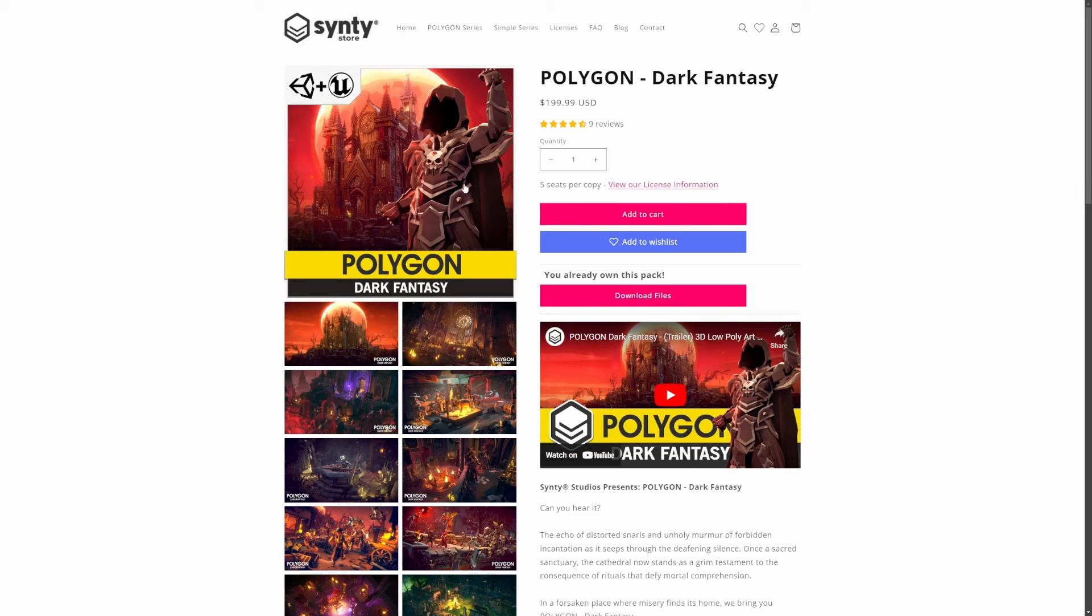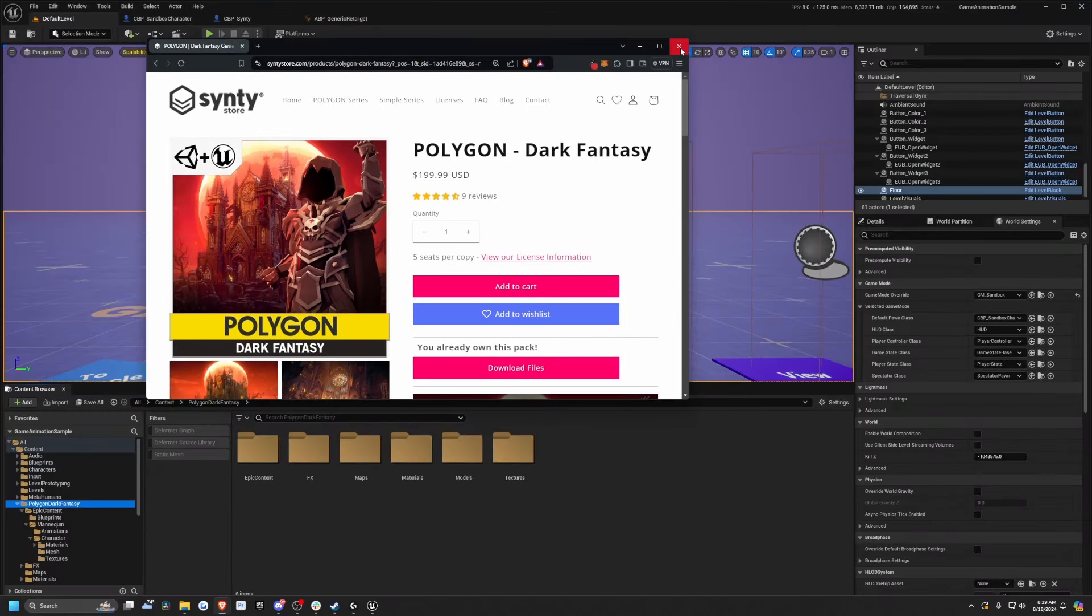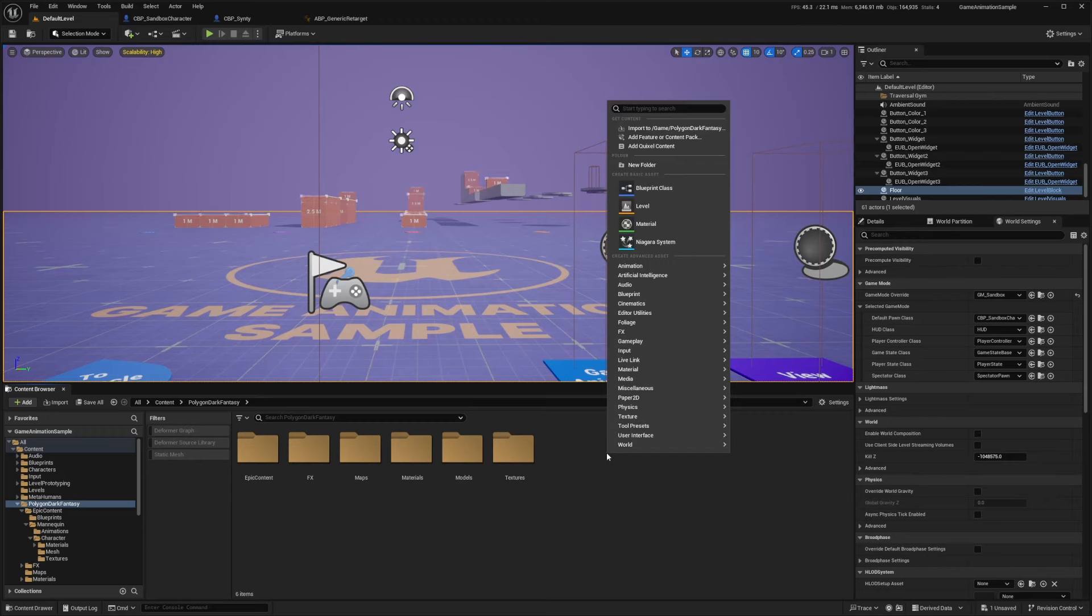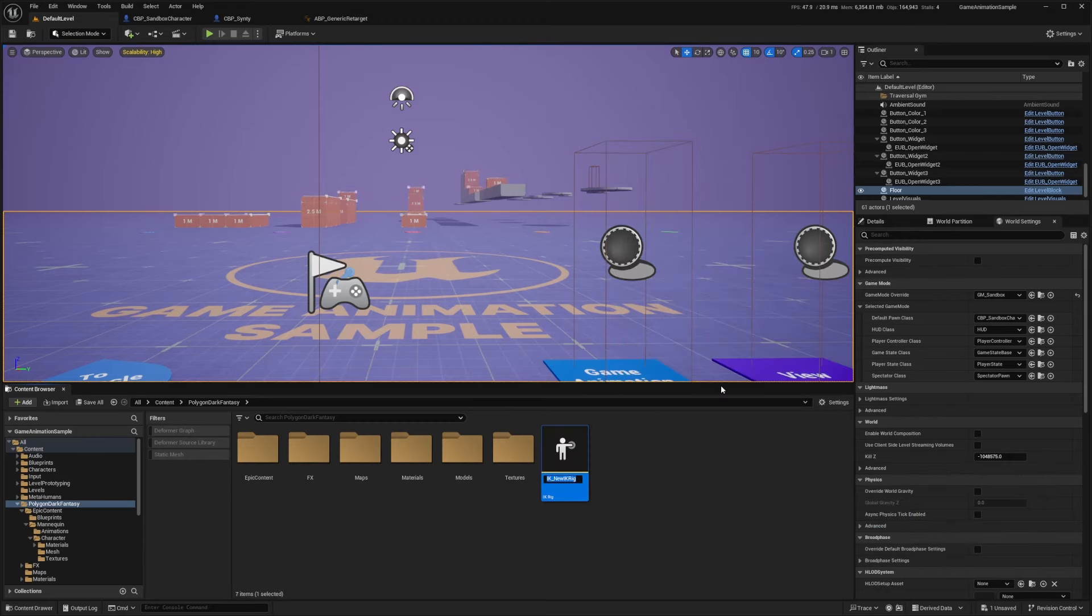For the purpose of the tutorial, I'll be using the Polygon Dark Fantasy Pack provided by Cinti. You can check this out using my affiliate link in the description below or support me via Patreon. So the first thing I'm going to do is after importing my pack, I'm just going to right click in the content browser, go to animation, retargeting, and then create an IK rig.